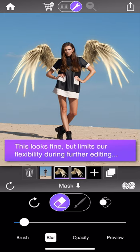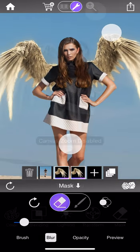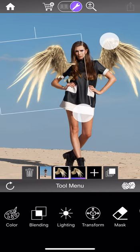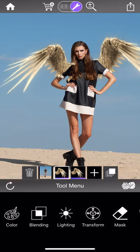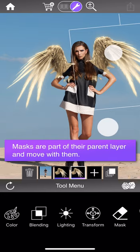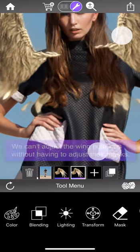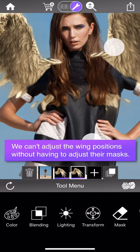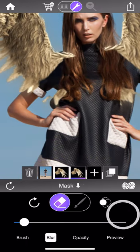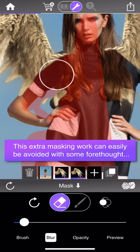This works pretty well and gave us the effect we were looking for. Visually speaking there aren't any problems, it certainly looks right. However, from a workflow perspective, what if we want to change the position or the scale of the wings after we've done the masking? If we've done the masking on the wing layer we actually have a problem, because a mask is bound to its parent layer. If you move, scale, or rotate the layer, the mask moves with it, meaning the masks we've painted will no longer be in quite the right position.